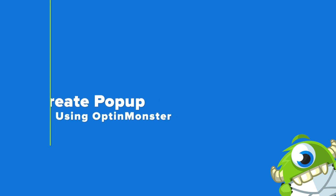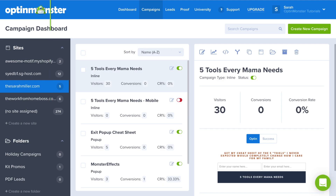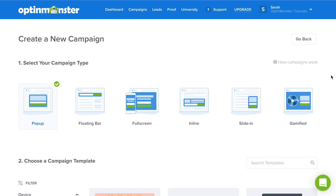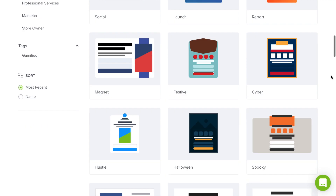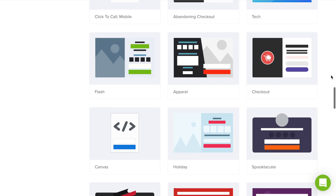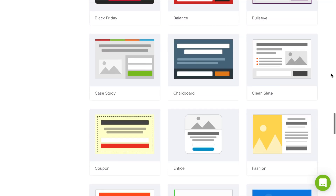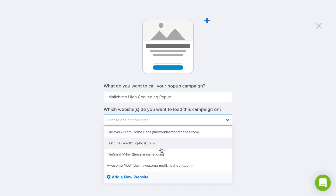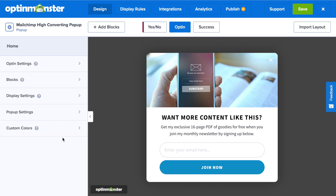Step number two is to create your pop-up using OptinMonster. Now that you have an OptinMonster account, click the green Create New Campaign button and choose pop-up. Here you have hundreds of templates to choose from, but for this we're going to start with the Entice template. Click on Use Template, then name your campaign, choose which website you'd like it to load on, and start building.